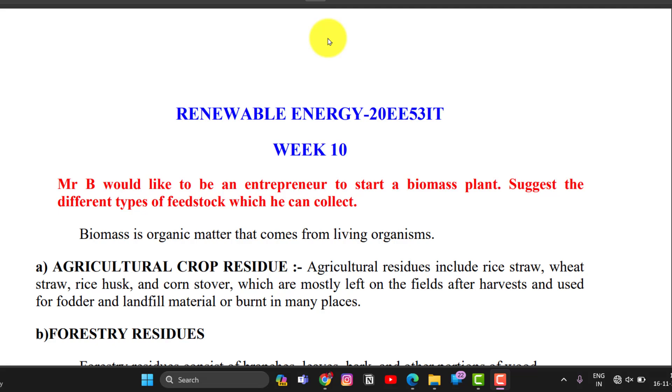Renewable energy, week 10. This week is on bioenergy, biomass, and biogas plants.